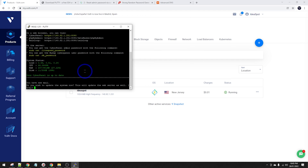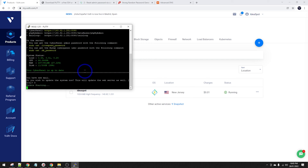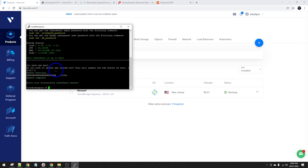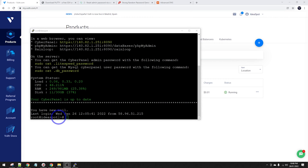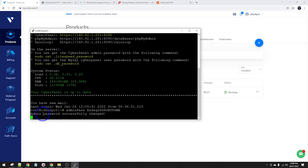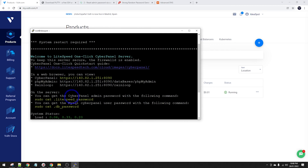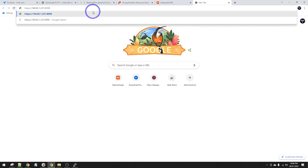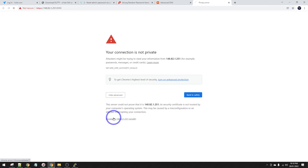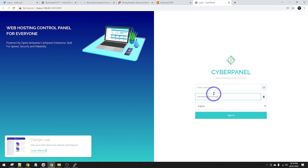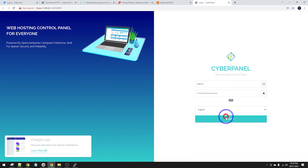If you wish to update, type capital Y for yes and enter. The best thing to do here is set a new admin password for the web admin using the adminpass command with a nice strong password. Hit enter and it'll say admin password successfully changed. Now we can go ahead and log into CyberPanel through the login page. We'll get an SSL warning which we can proceed through. Log in with the username admin and the password we just set.